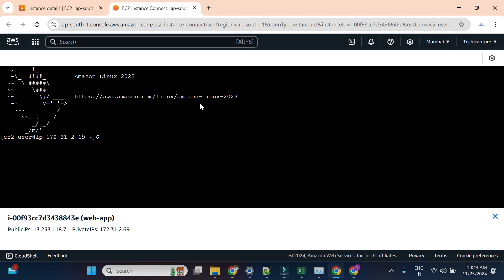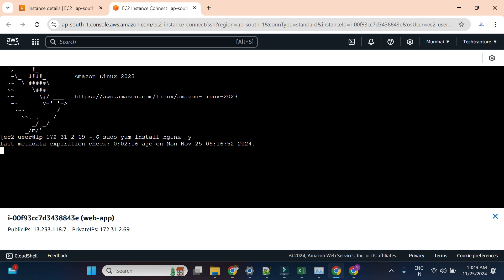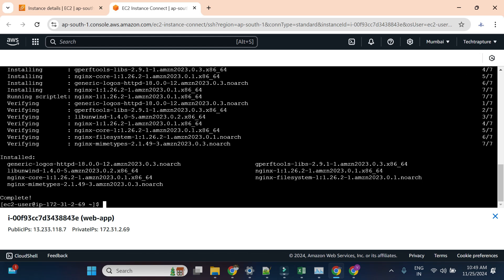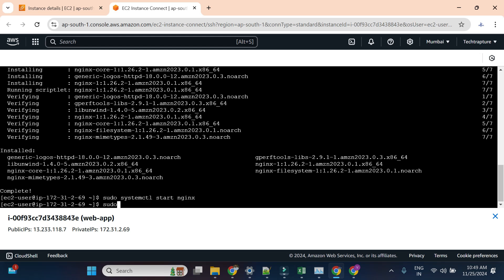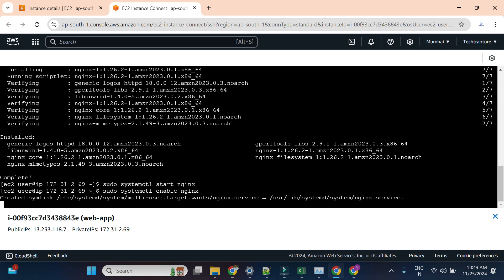I'll install nginx using 'sudo yum install nginx -y' — I'm using Red Hat Linux here; if you're using Debian you can use 'apt-get install' instead. After installation, I'll run 'sudo systemctl start nginx' and one more command to enable nginx. Now I'll check the status to confirm nginx is running.